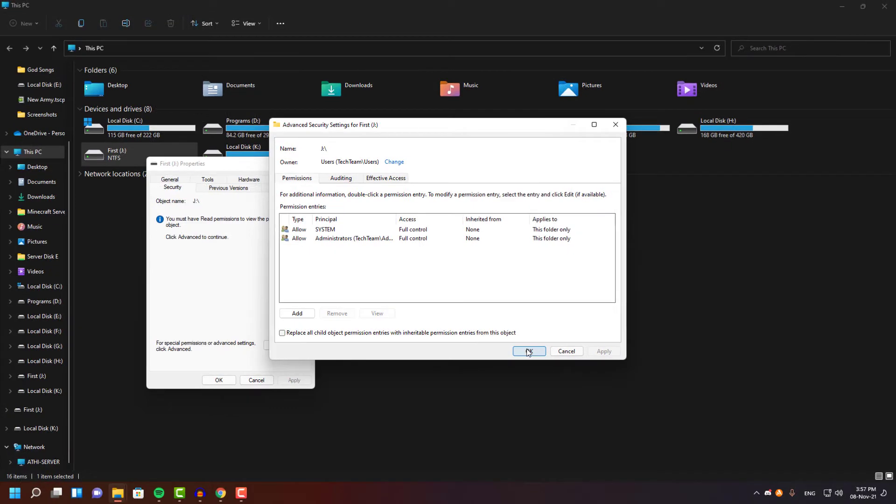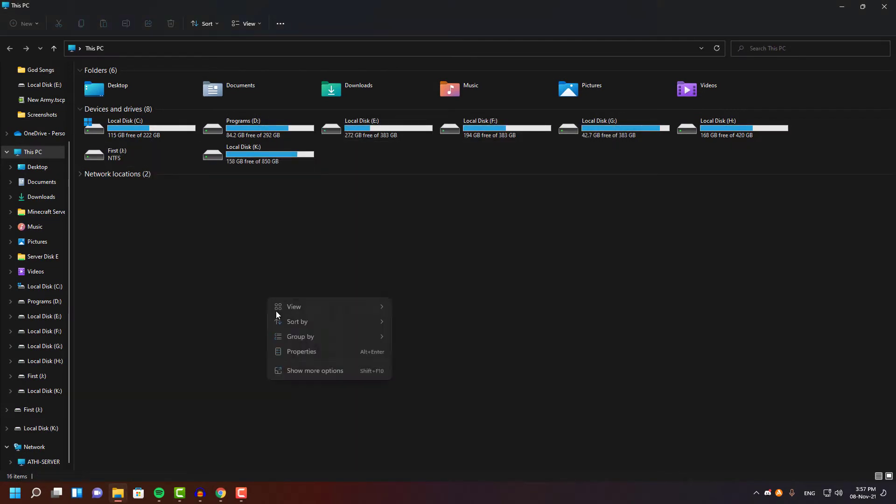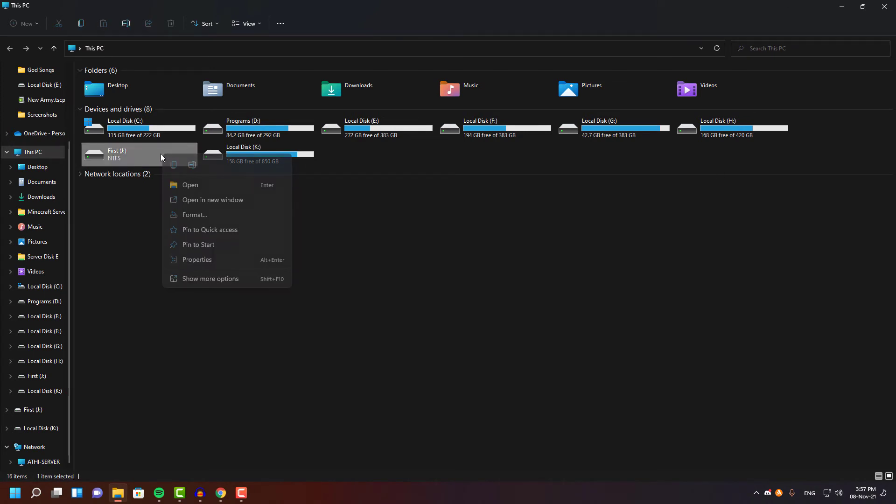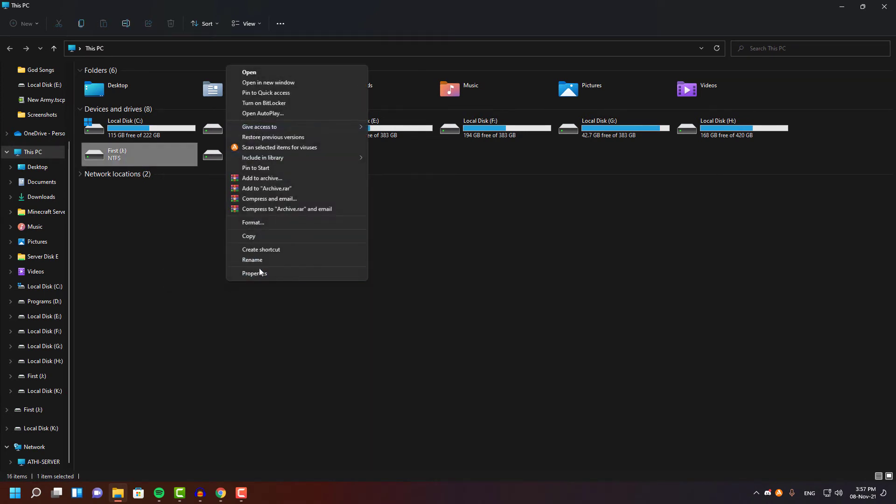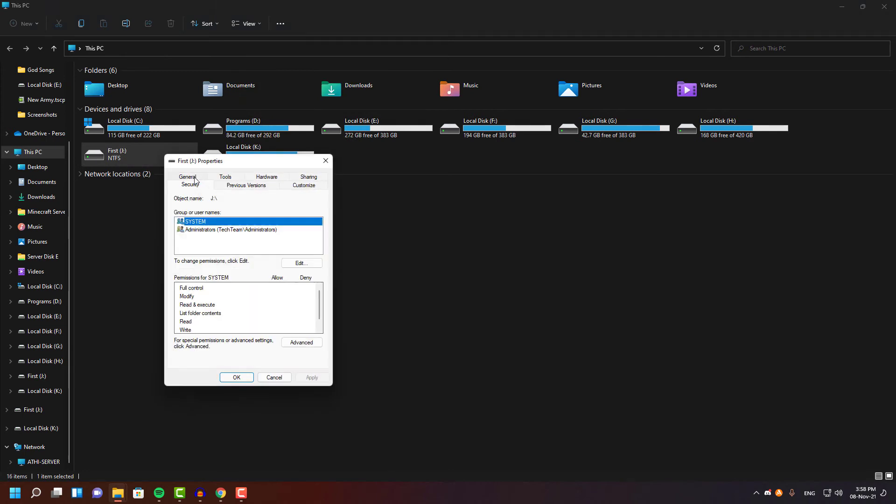Right now I just gave user ownership to this drive, and now I have to give enough permission to my other roles such as system and administrator. The thing you have to remember is first we have given user as an owner, and now we're giving the system and administrator full permission.